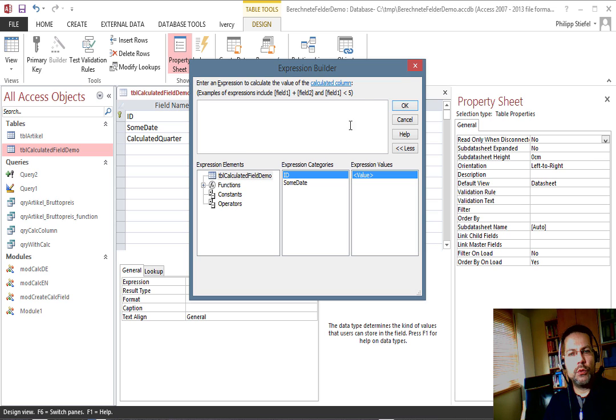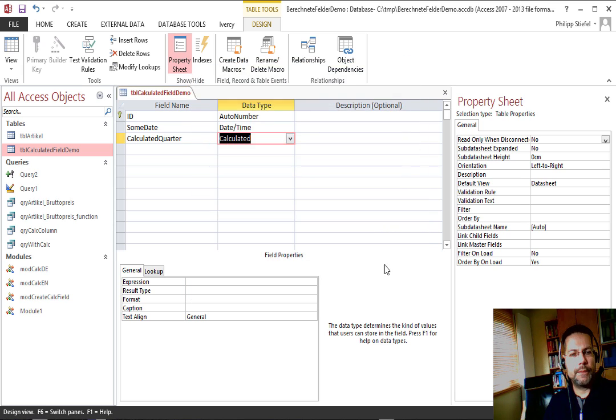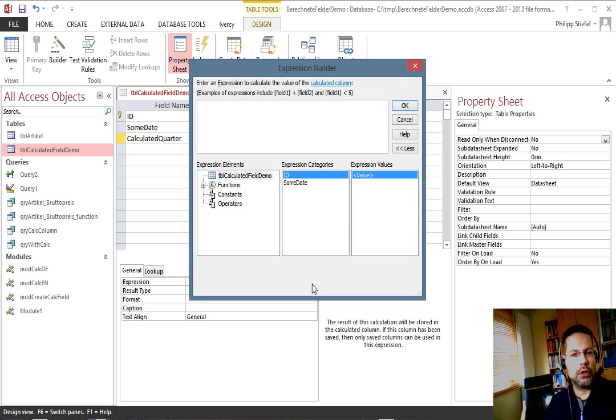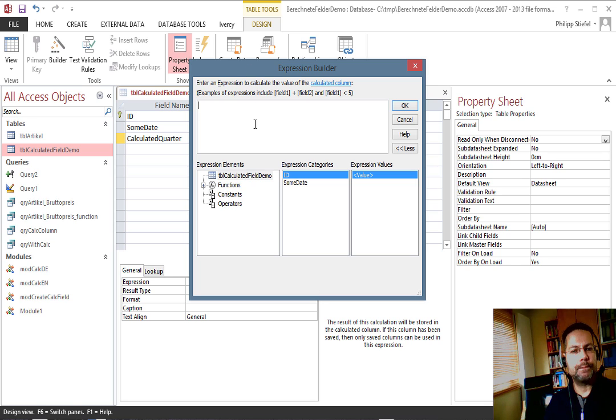If you accidentally close it, no worries - you can always go back to the expression row in the field properties and click the three dots and that will bring up the expression builder.